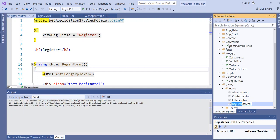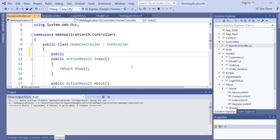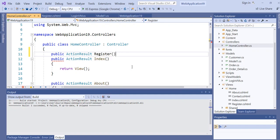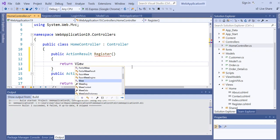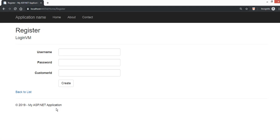Next, go to the Home controller to create the action method. We write a public ActionResult — our view is called Register — and return View. Now let's run the browser to load the view. As you can see, the purpose of the ViewModel is that it is specifically created for the view.